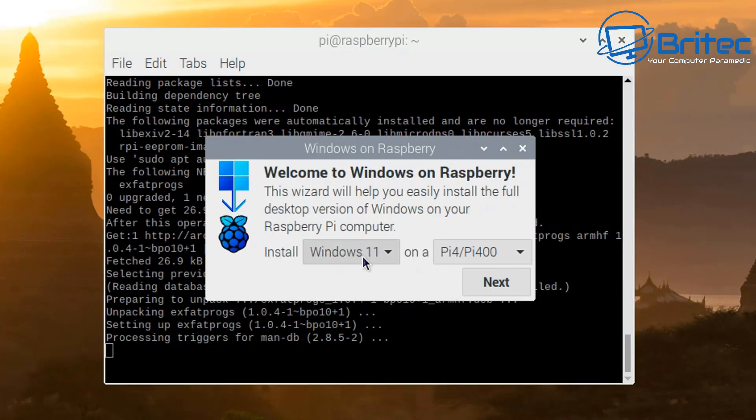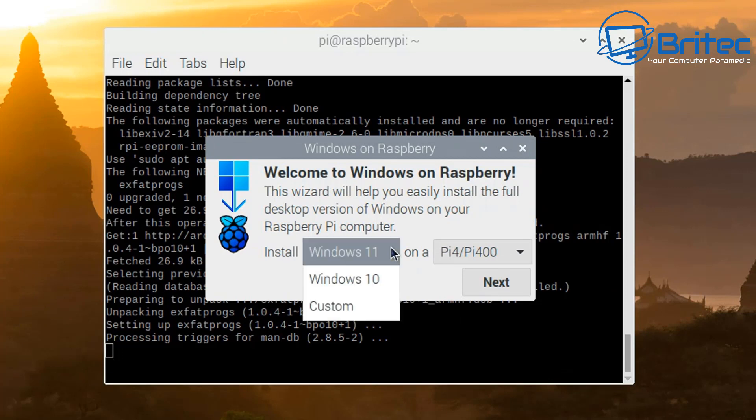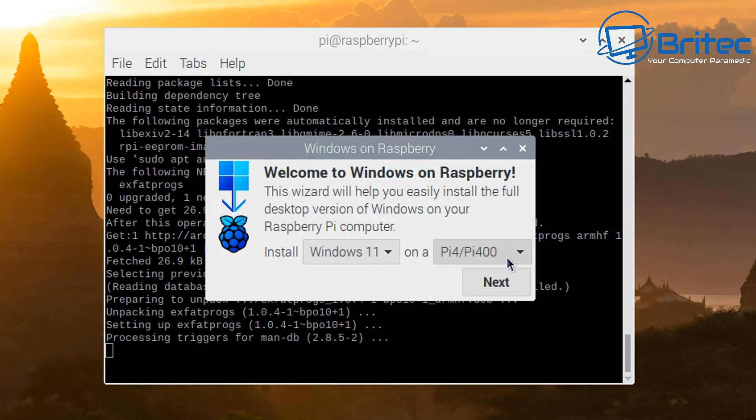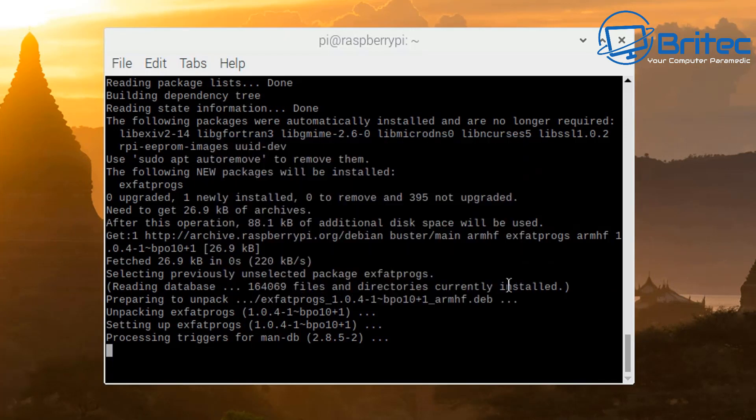So you can see here install Windows 11. You can use the drop-down to install Windows 10 or Windows 11, or you can use custom on Raspberry Pi 4 or Pi 400, and you've also got Pi 3 there also if you want to use that one.